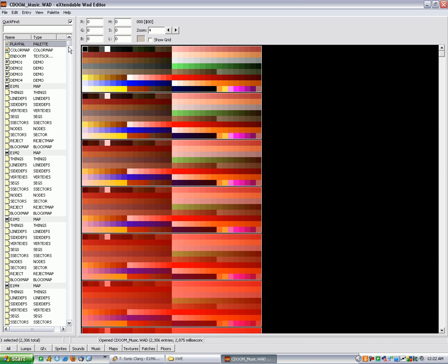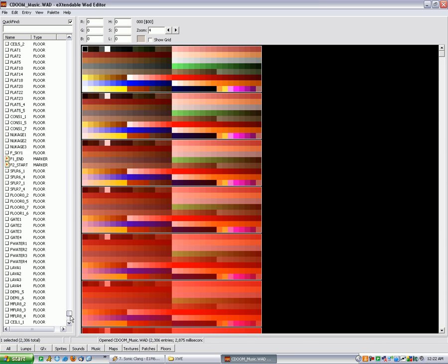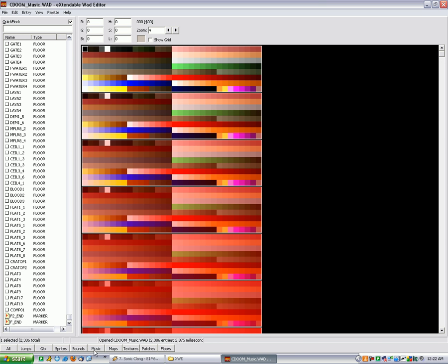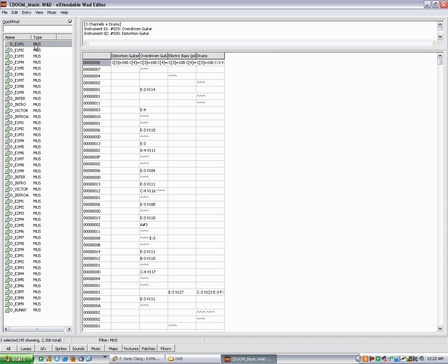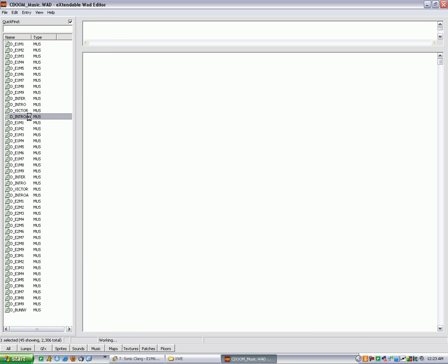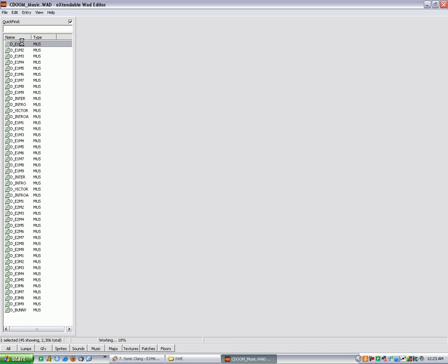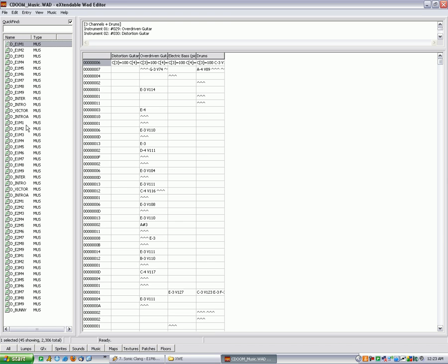Now in the main list you'll see everything, but we're going to click Music. This comes packed with two copies of Doom E1M1, but you're going to work with the second list. So work from the second D_E1M1 down.